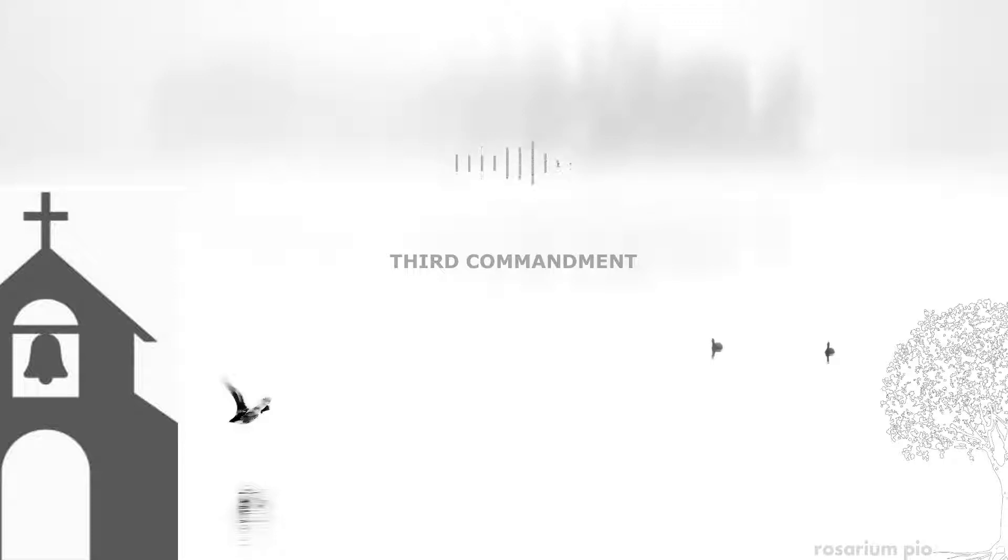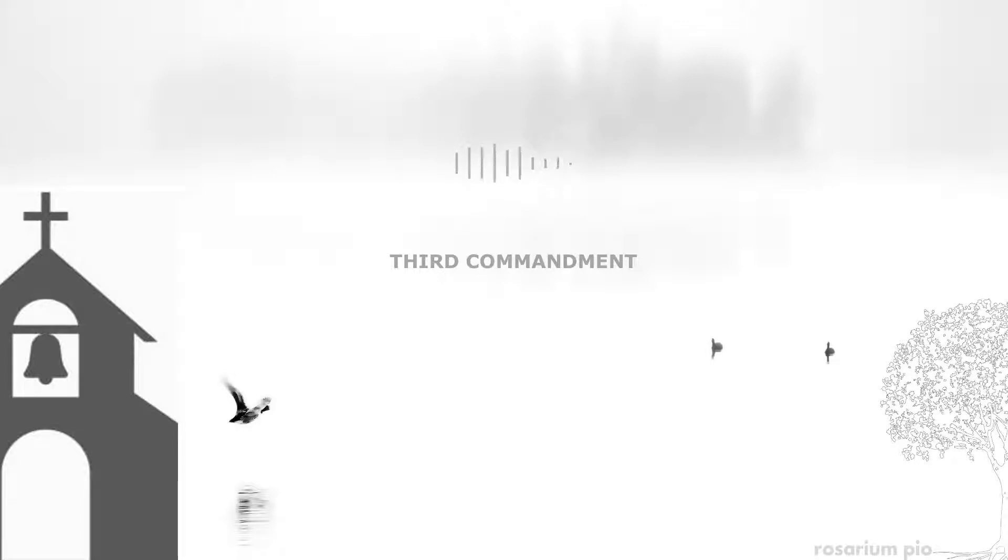Going on to the Third Commandment: keep holy the Lord's day. The principle here is that God has given us six days on which to work and he's reserved for himself one day for his worship. Therefore, we owe it to God to worship him in the way that he wants on the day that he wants.